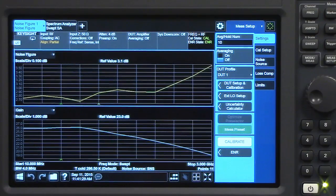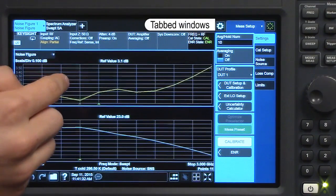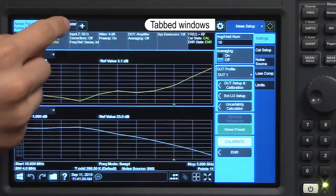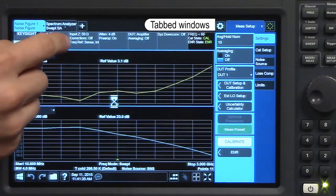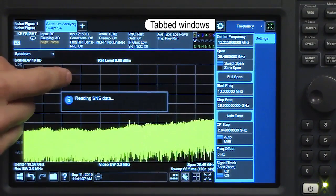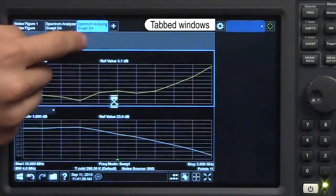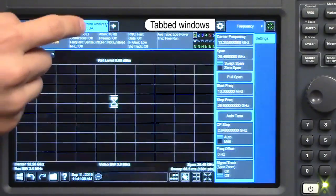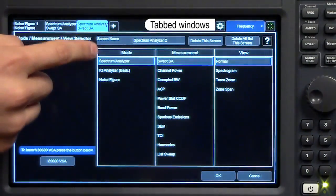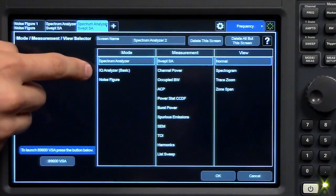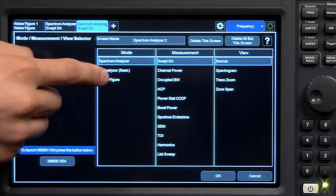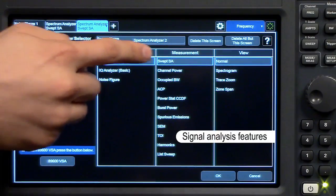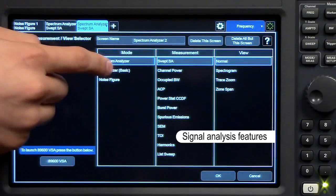With our new user interface, you can also take advantage of tabbed windows. I've already gone ahead and created a spectrum analyzer tab, but we can create a new tab at any time. And you can see that there are different modes for us to choose from besides the usual noise figure mode. There are spectrum analyzer measurements and IQ measurements.